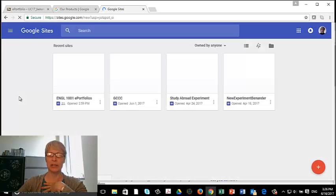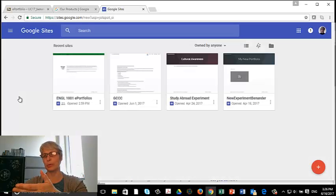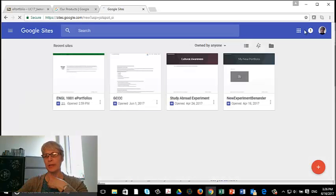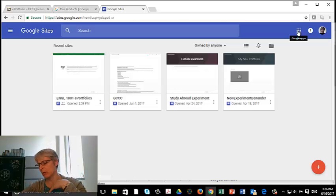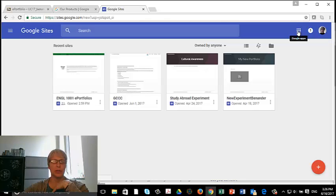But clearly, if you go through the square menu, it takes you straight to new Google Sites. We're going to make our portfolio in new Google Sites.